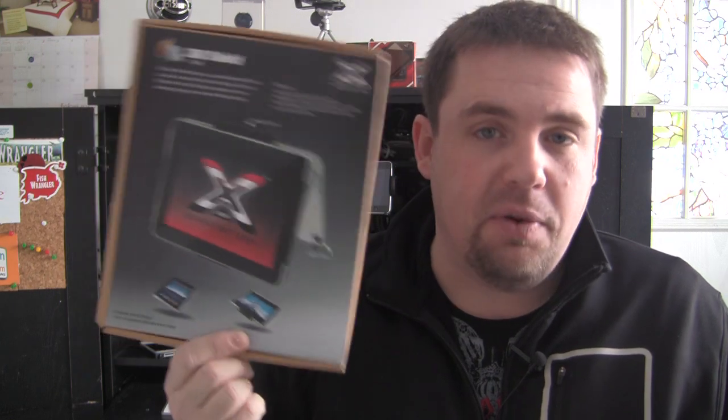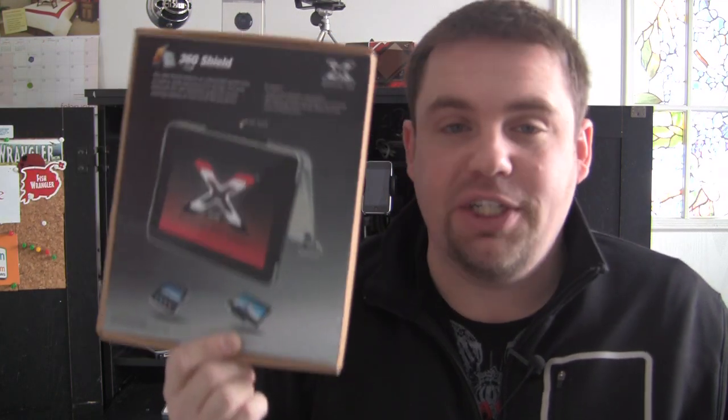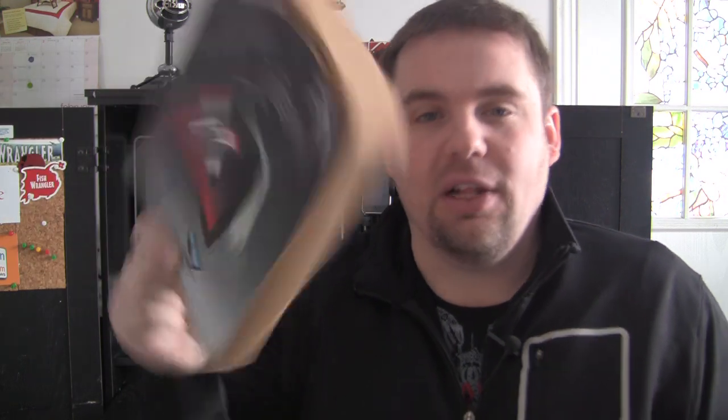Now this does retail on their website for $24.99, very cheap price for your iPad protection. I got this sent out to me free for review. Let's take a look at the case right now.